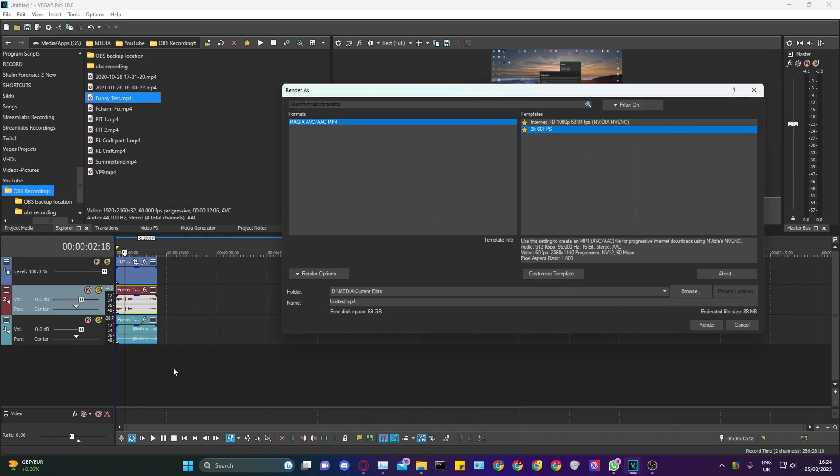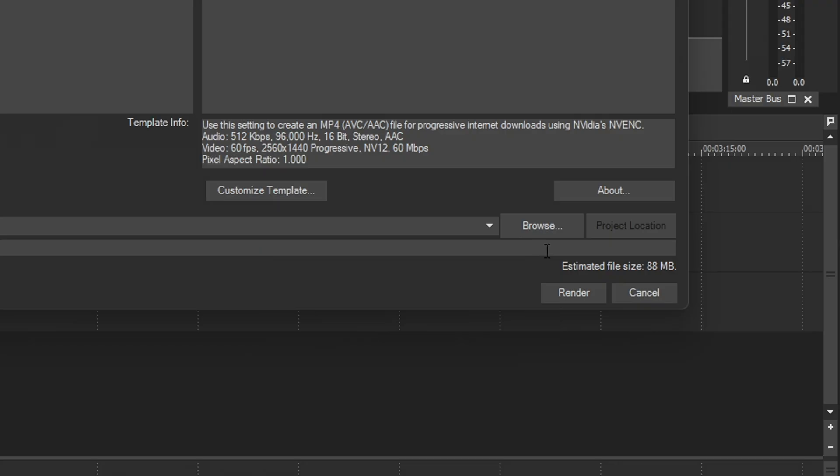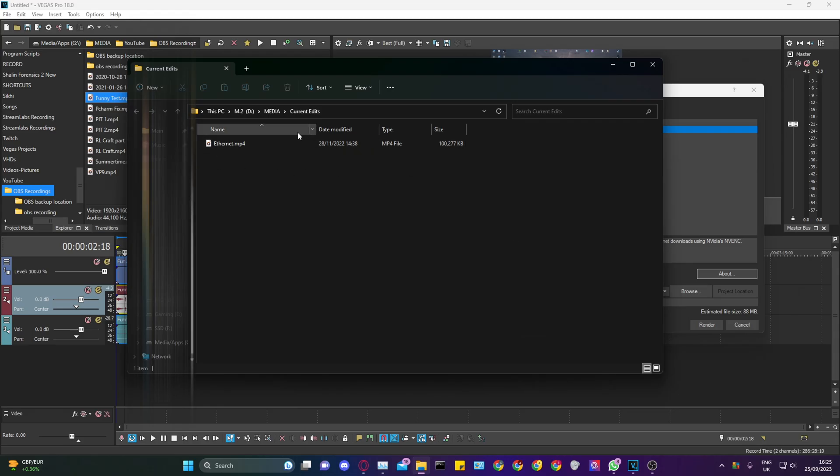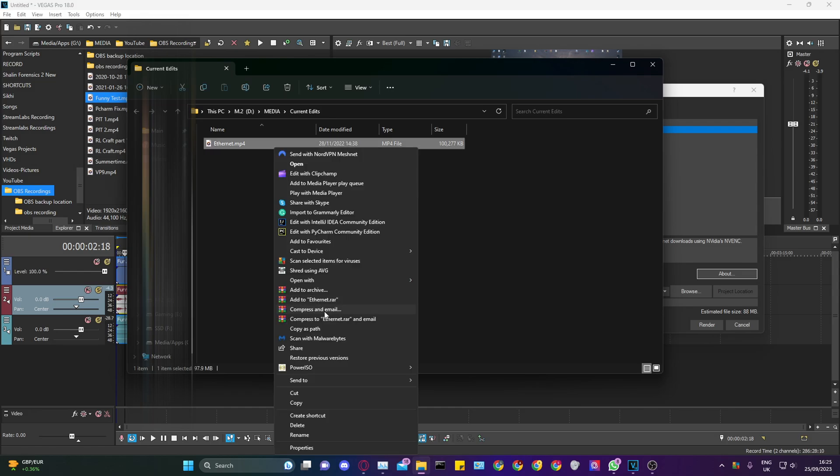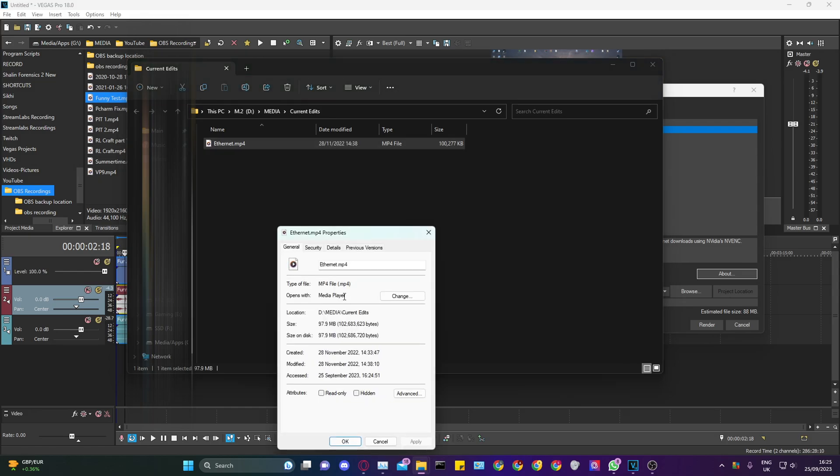Highlight the section you want to render and click the button here. Once your edit is complete and your render is done, right-click your output and go to Properties.